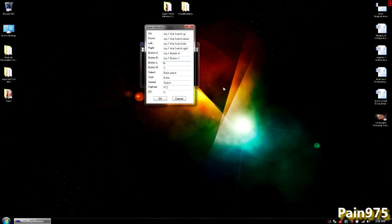You can think about the original controller as you're putting inputs for the PS3 controller. So for button L, I'm pushing L1, and for button R, I'm pushing R1. Select will be select, and start will be start.